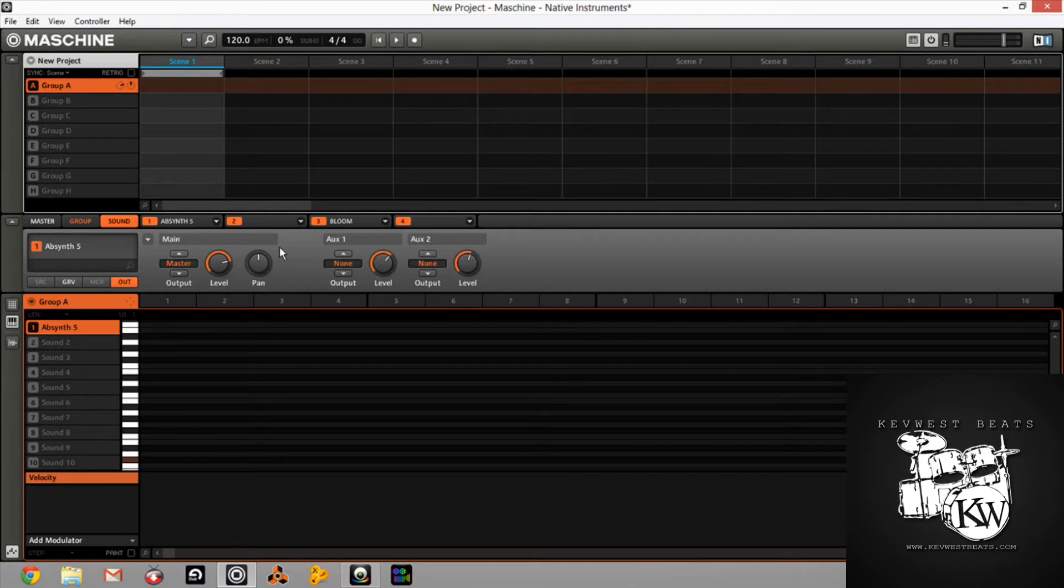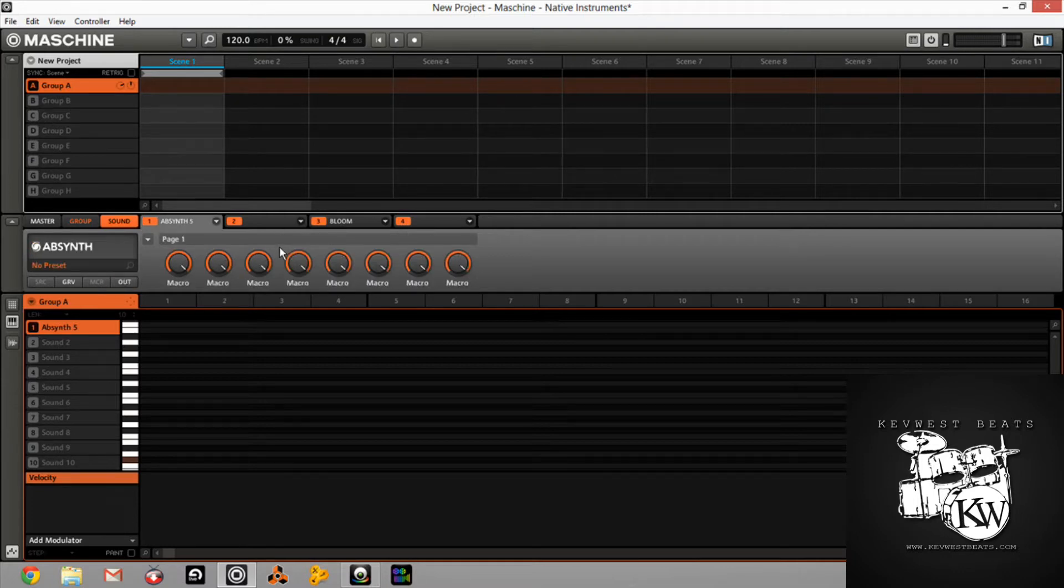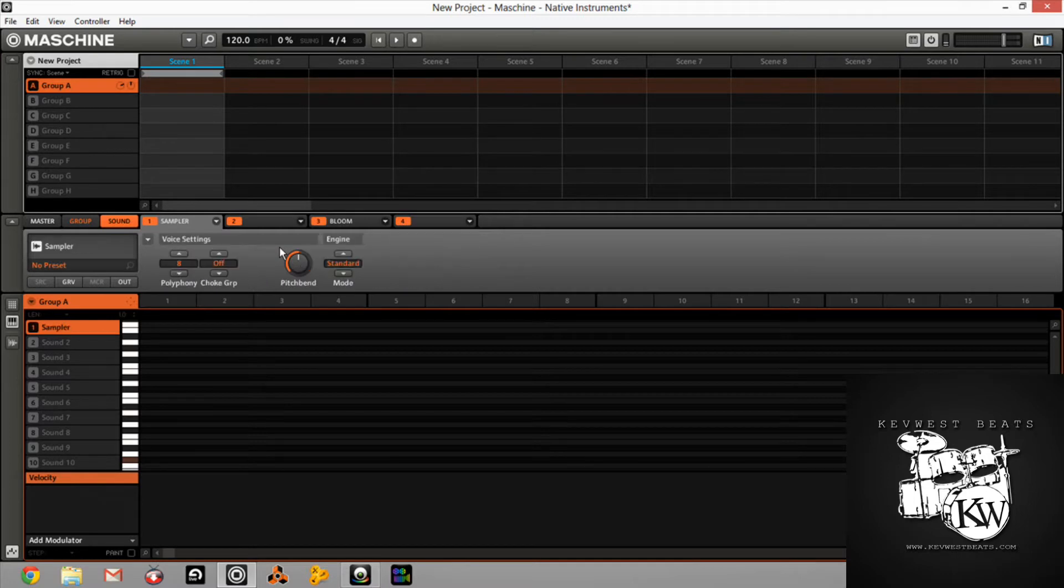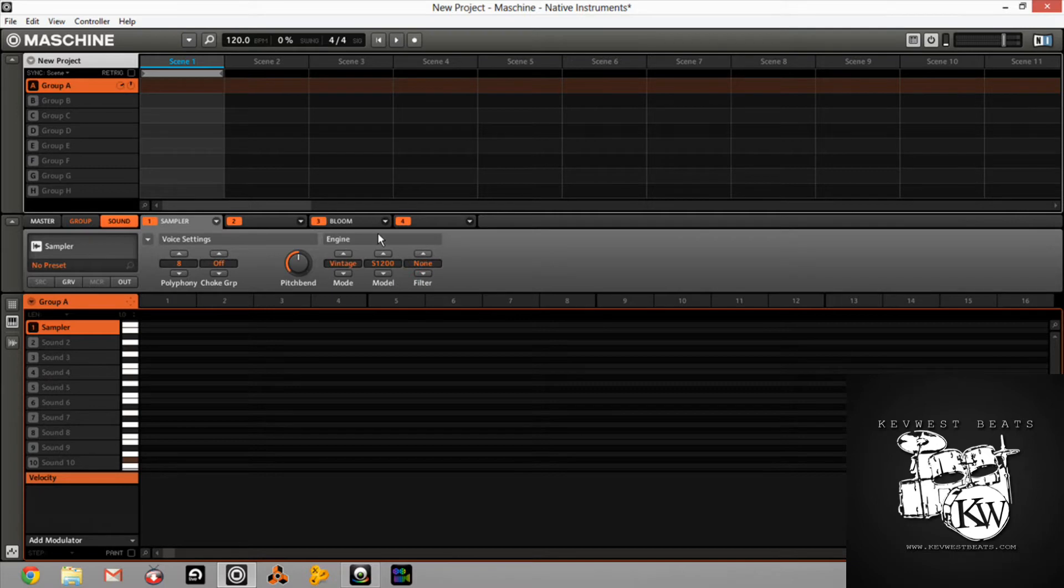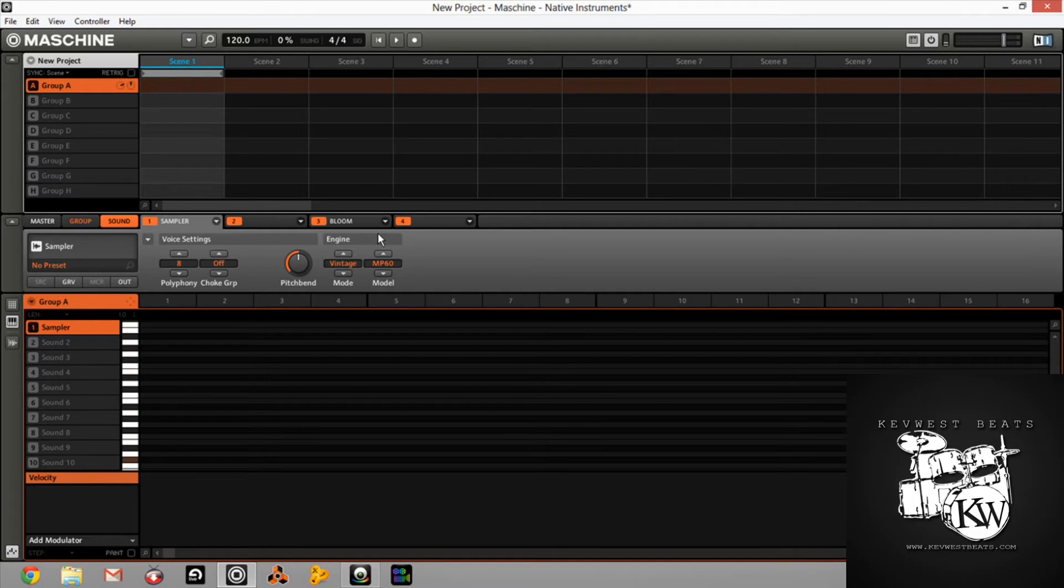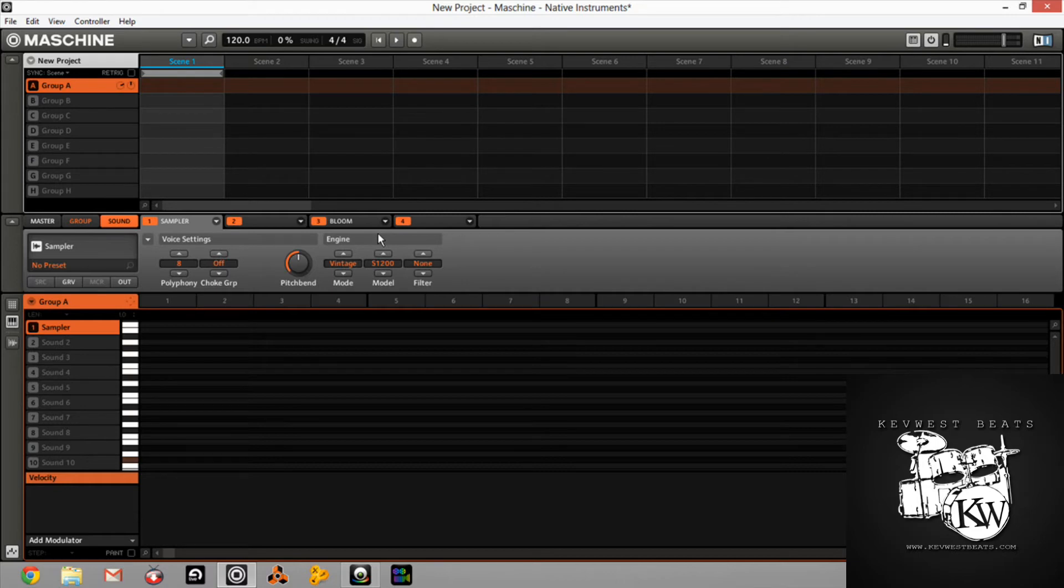So you have your vintage mode with the SP-1200 and the MPC-60. Obviously that thing, for legal reasons they said MPC-60 and S-1200, we know what those are. And then you can even emulate their filters. You have the low-pass filter, the low-mid, the high-mid, and the high-pass filter. And they actually did a really good job with these. These things sound great. I use the MPC emulation often. I really like the SP-1200 with the low-mid filter on there too.